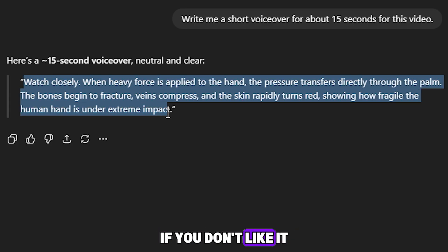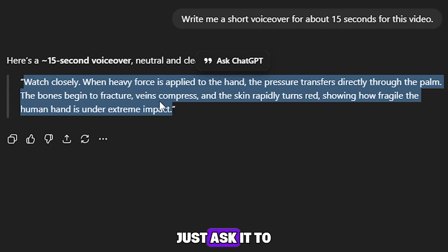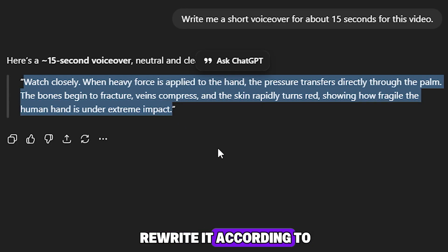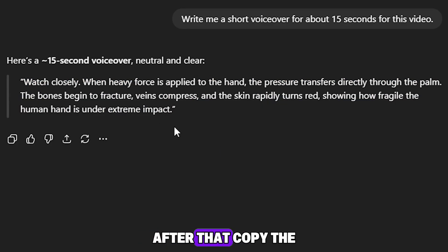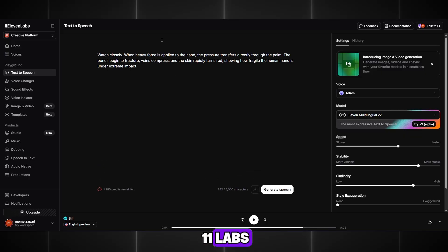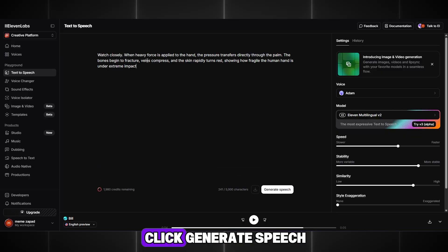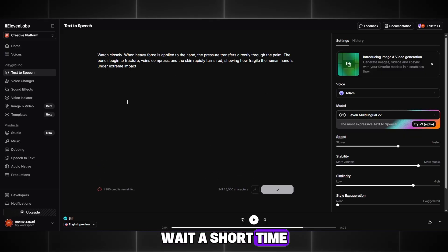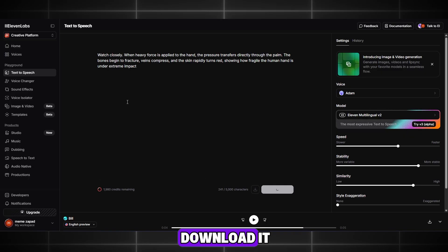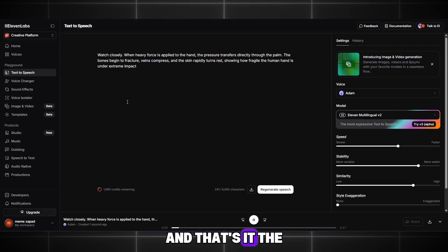If you don't like it, just ask it to rewrite it according to your request. After that, copy the text and return to Eleven Labs. Paste the text and click Generate Speech. Wait a short time, download it, and that's it.